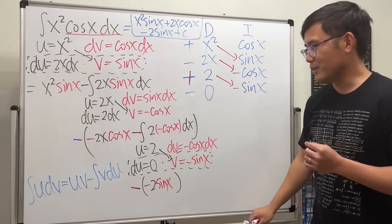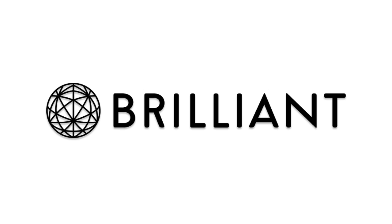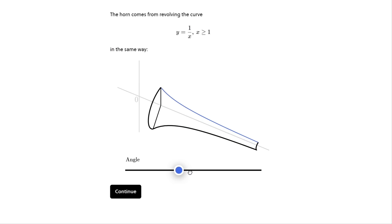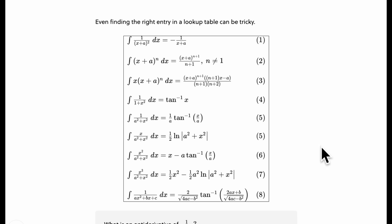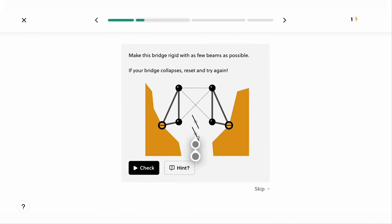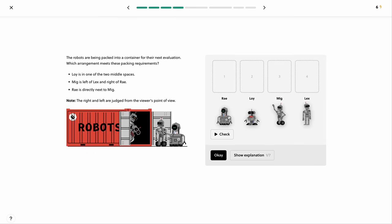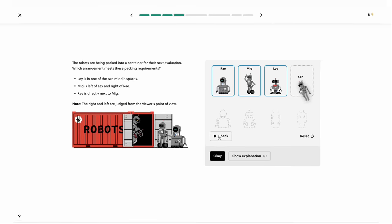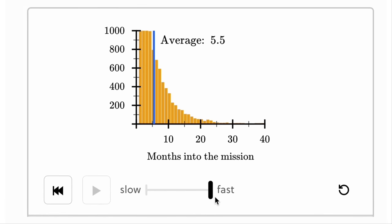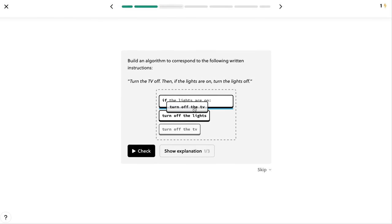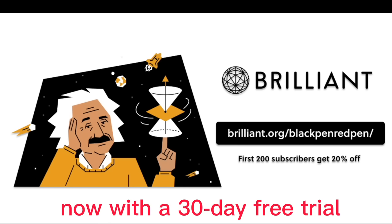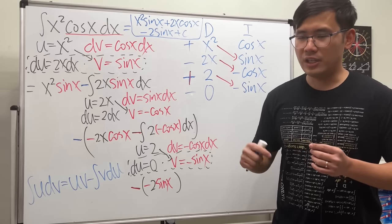Don't forget the plus C — you will lose a point without it. If you haven't learned all the integration techniques, check out today's sponsor Brilliant. Their integral calculus course covers all integration techniques including integration by parts and various substitutions. They have over 60 interactive courses in math and science, ranging from beginner to advanced level, with hands-on activities and animations. Visit brilliant.org/blackpenredpen for 20% off.